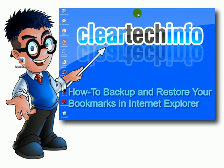For more tutorials, tips, tricks, and advice on computers and technology, go to cleartechinfo.com.